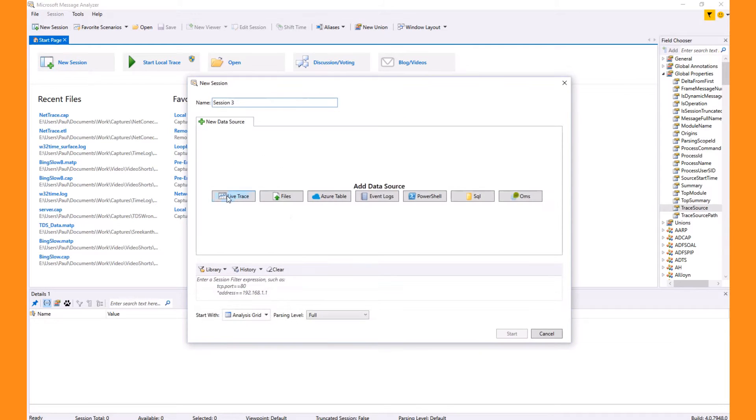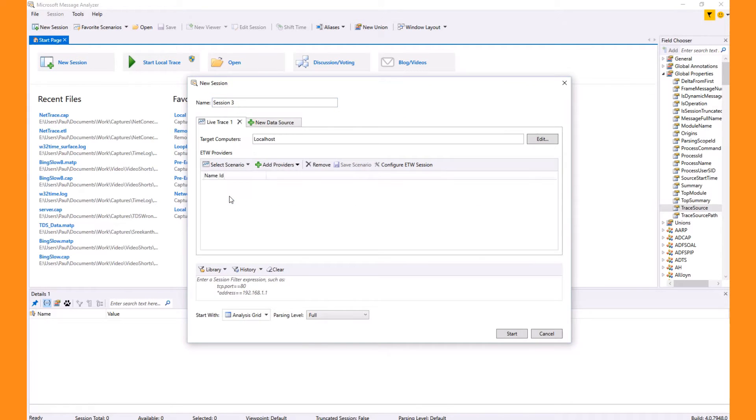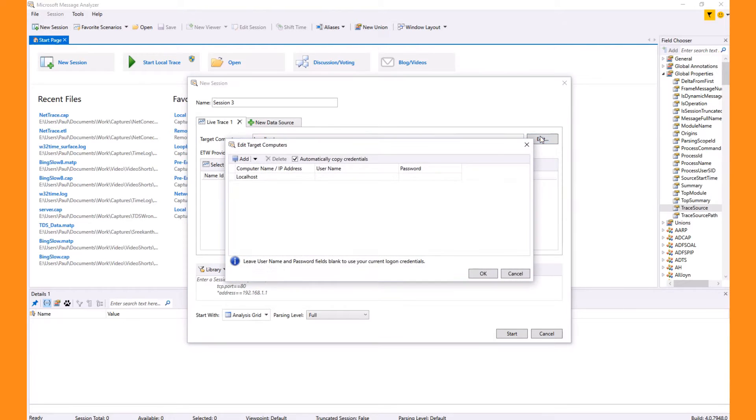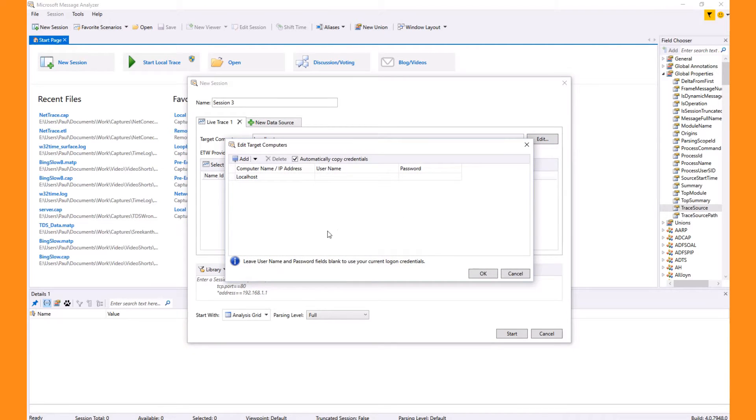We choose new session and then live trace. By default the local host shows as the target computer. We'll choose edit to change this and modify the machines we'll capture from.